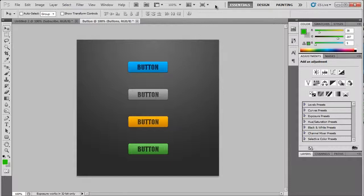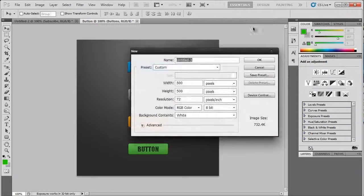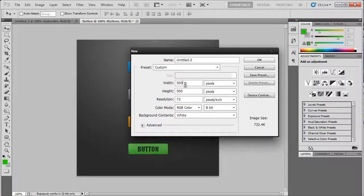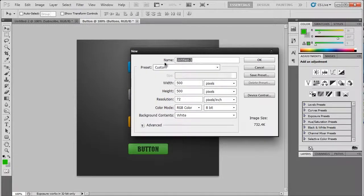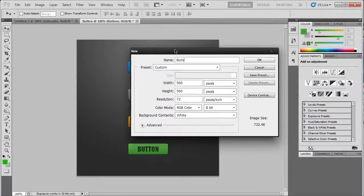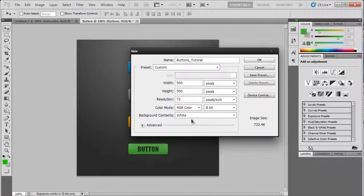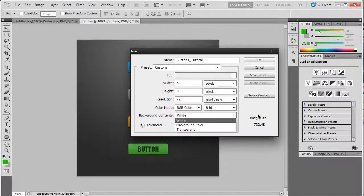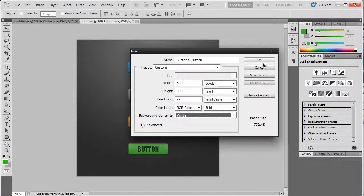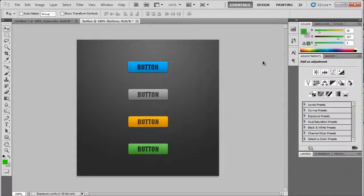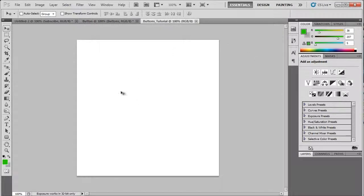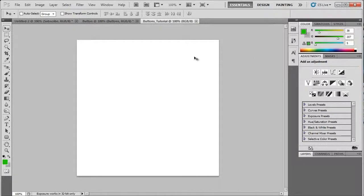So, go ahead and create a new layer, 500 by 500 will do. I'm going to label these buttons underscore tutorial, and everything else here is alright. Let's go for a white background, click OK, and we have a new canvas to work on.